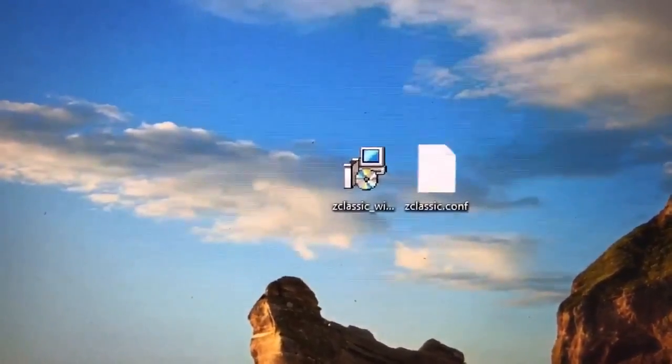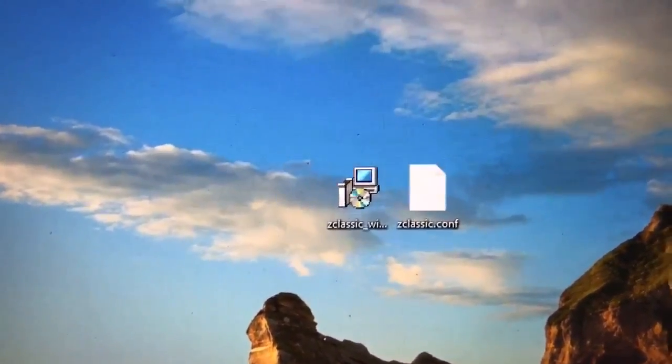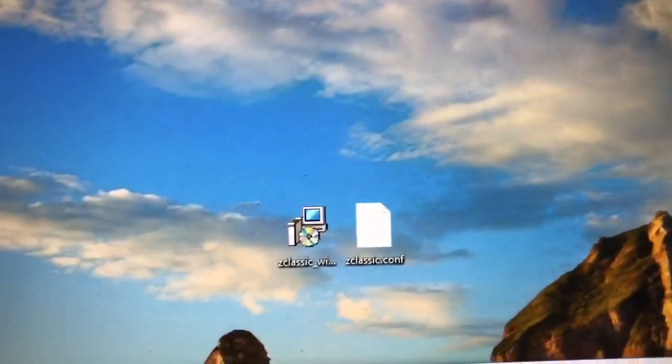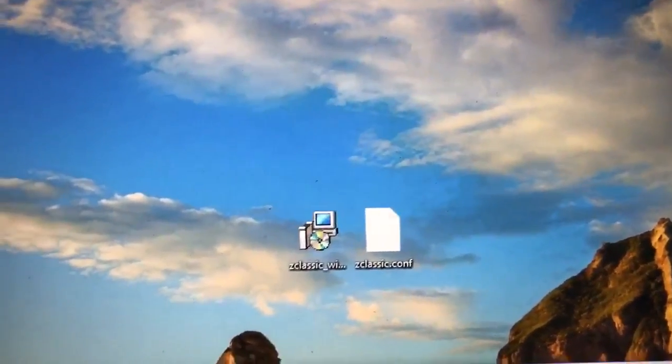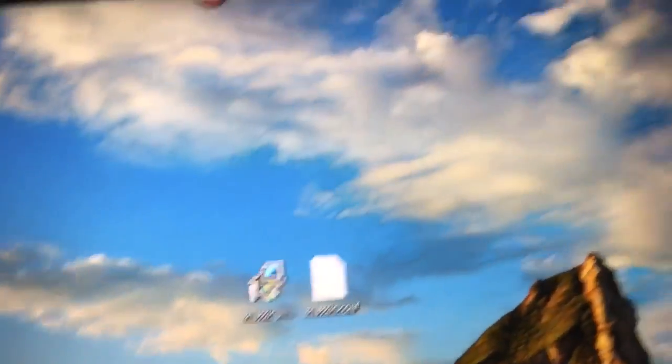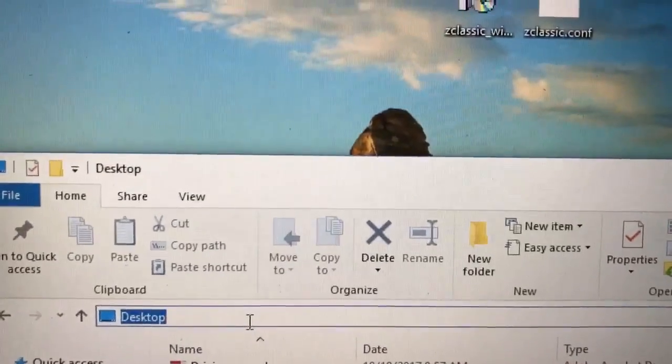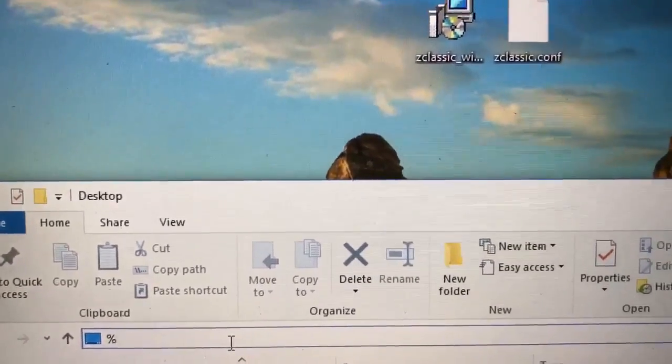So, a shortcut to get there, once you run the Windows Installer, is do percent, do percent, app data, percent.